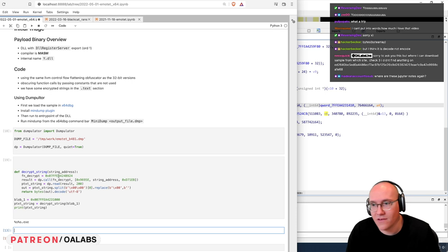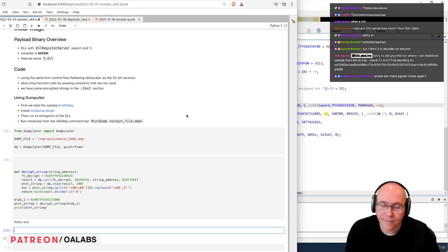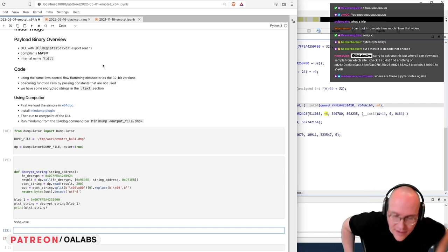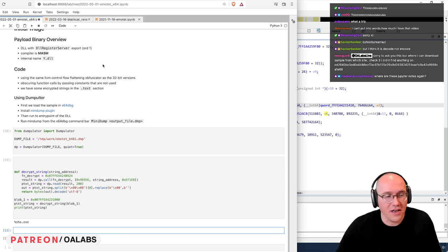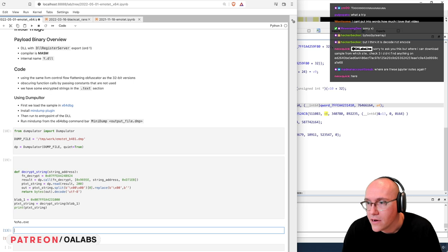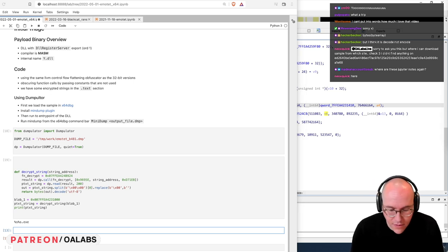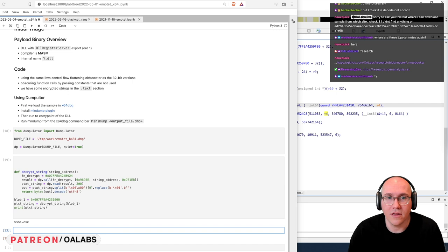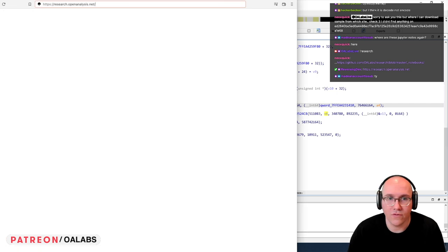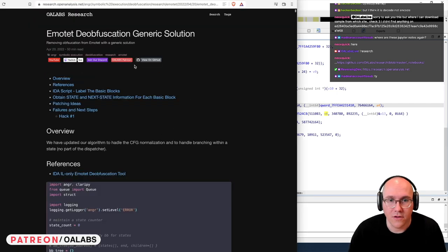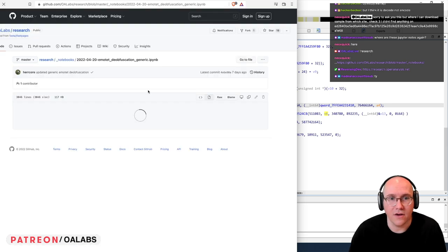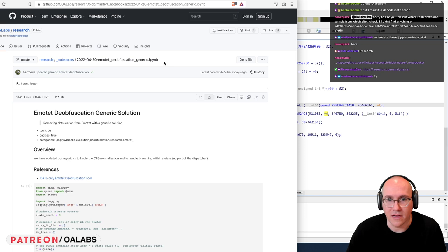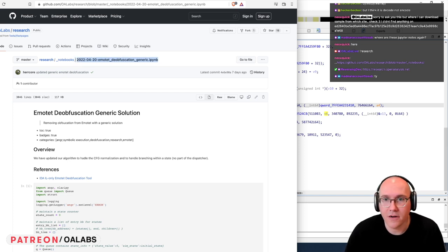There we go. If we run it — hey, all right, sweet! Now we have our string decryption working. That was pretty fast. It might have been faster to do this statically in IDA, I don't know, but I think it's kind of fun to try Dumpulator and see if we can speed up our workflow. The Dropper notes are on Bang Research — for each note in the research there's a 'view on GitHub' link, and you can download the original Jupyter notebook and run it yourself.